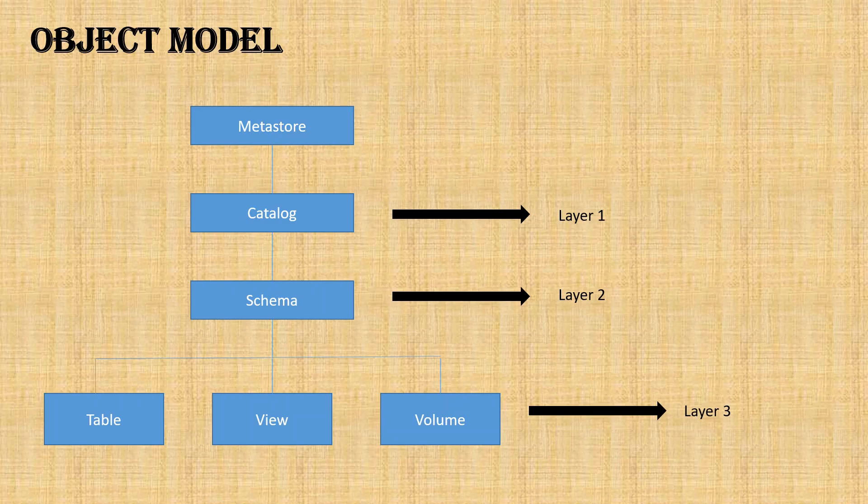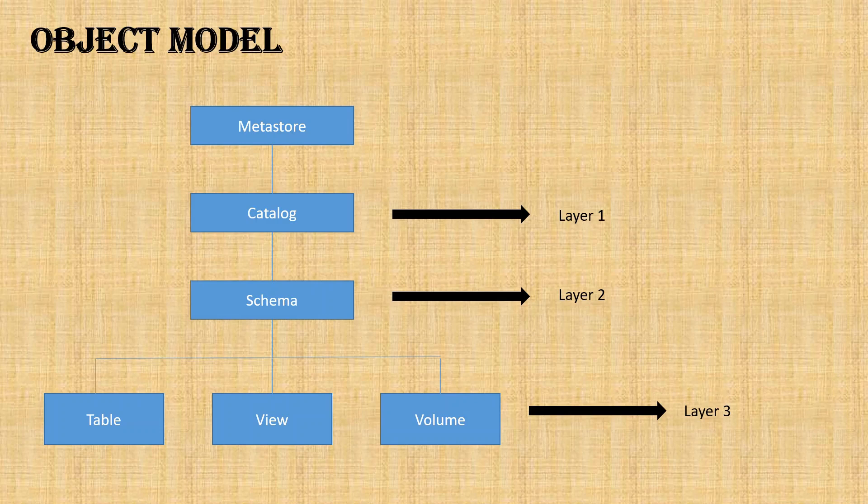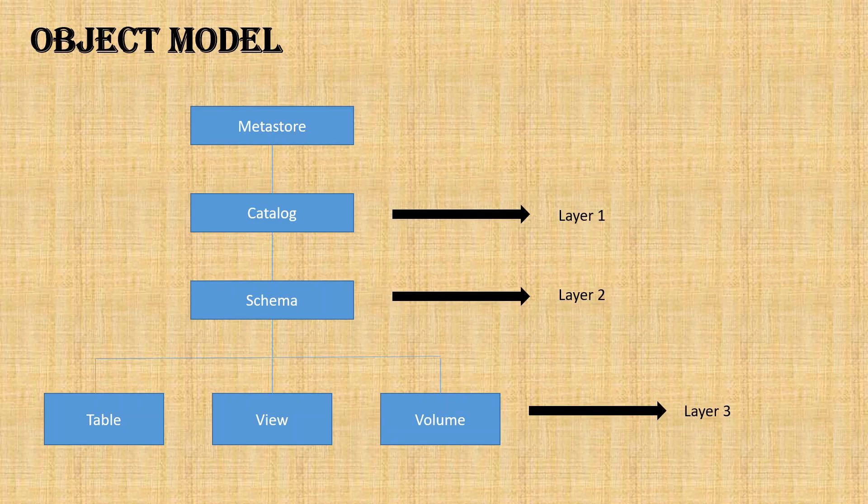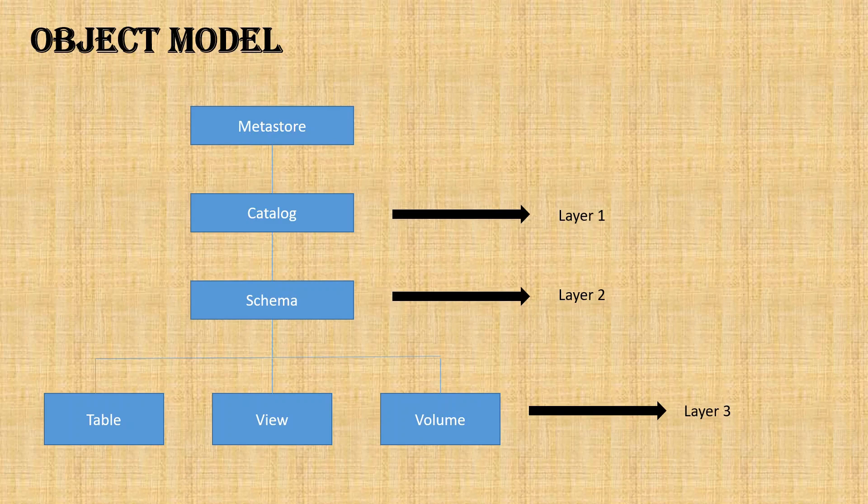Catalog is actually for organizing your data sets. You can have multiple catalogs based on your requirements. One small example I can provide is, let's say Company A acquired multiple companies like Company C or Company B, and Company B need not share their data with others. You can have a separate catalog for those companies' data assets.